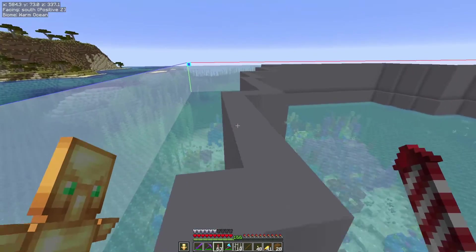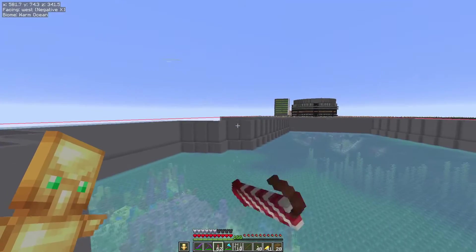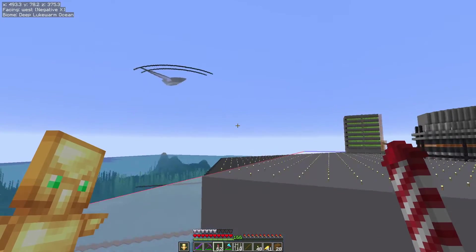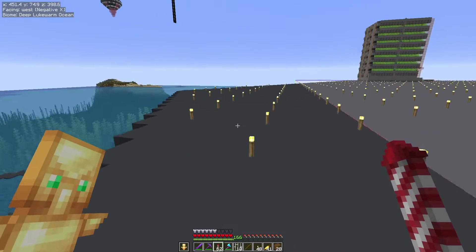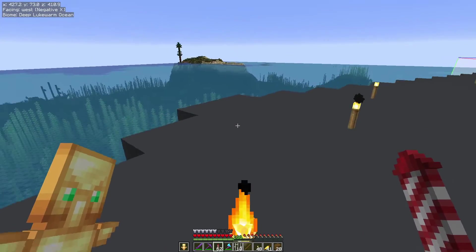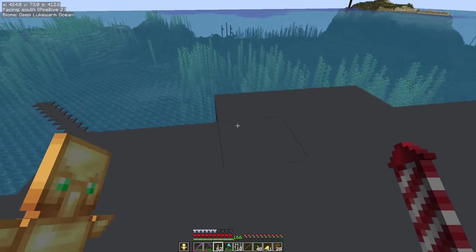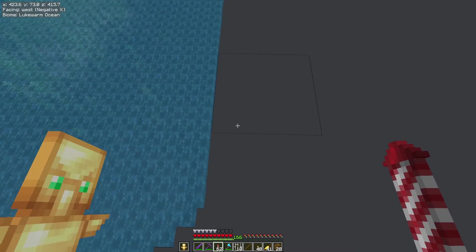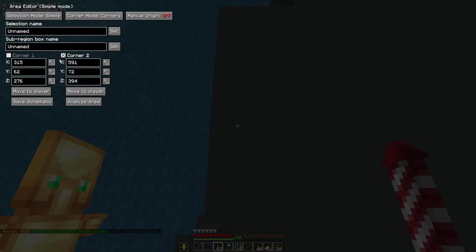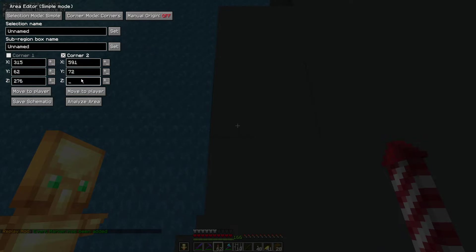That's selected the most eastern edge of my base. So we've got the full length of this base — now we want to get the width of it. We're going to go out to the side and hit the M key, then go into the area editor and expand on the Z coordinate this time.